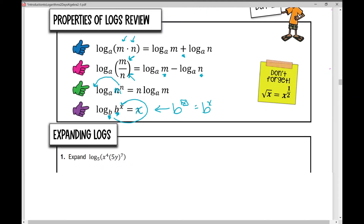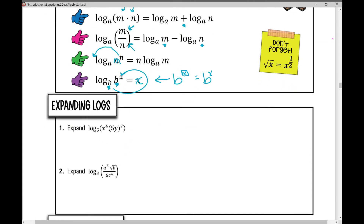When we expand logs, we take a condensed log and rewrite it using all of our properties of logarithms. So I'm going to expand log base 5 of x to the 4th times 5y, all to the 7th. The first thing to remember is that this is 5 to the 7th times y to the 7th, so on the inside of those parentheses it's really x to the 4th times 5 to the 7th times y to the 7th.